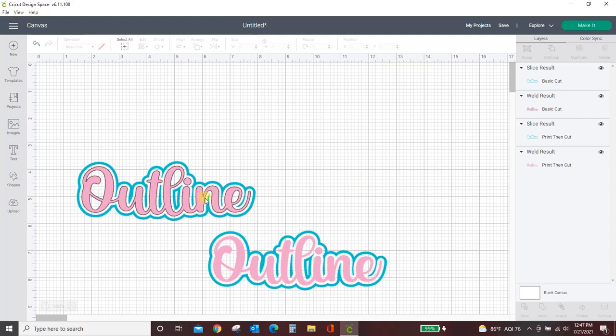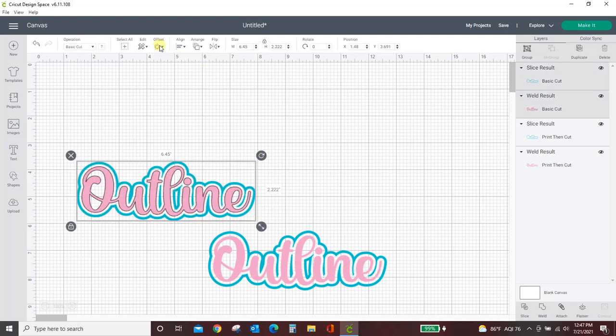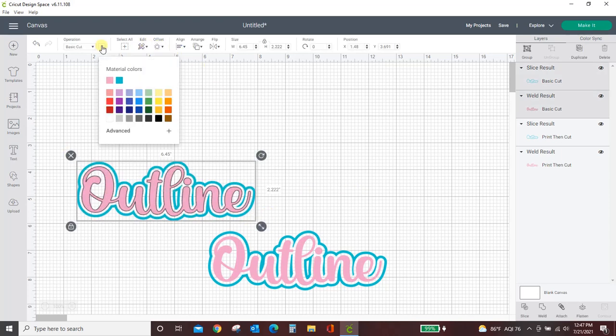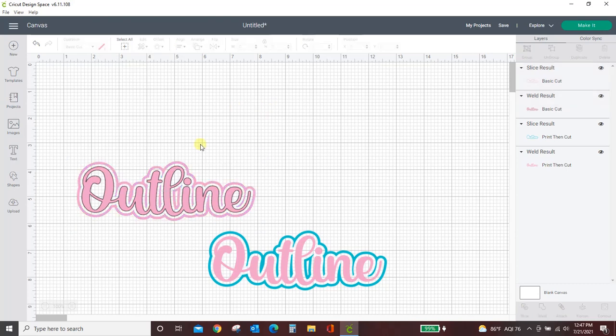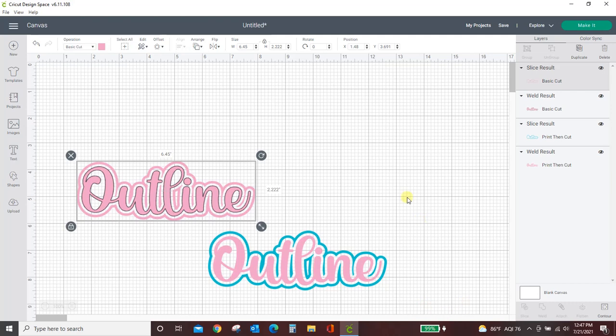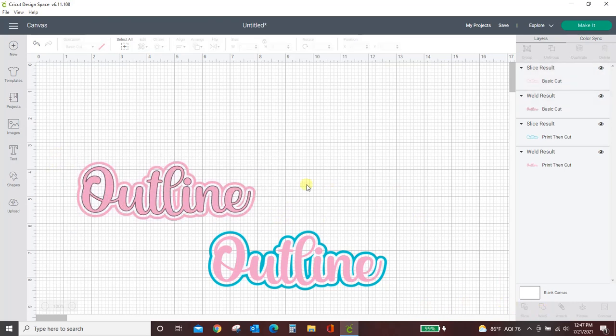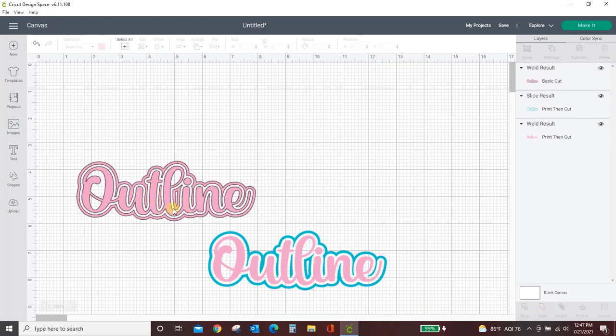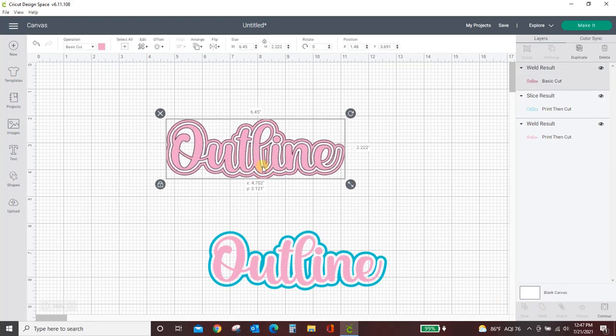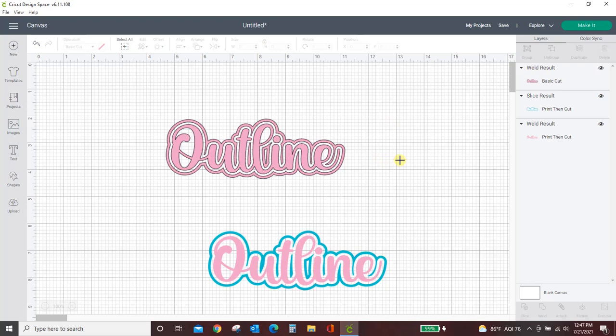You can even make these like if we wanted all this to be this pink color. We could make it all one color and then just weld this together. And now it will cut as one and you would just weed out that middle part. That's all there is to it guys. We'll see you next time.